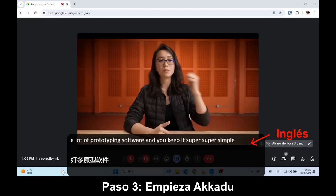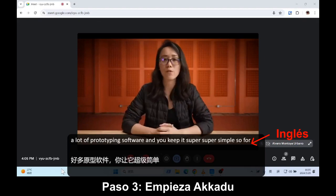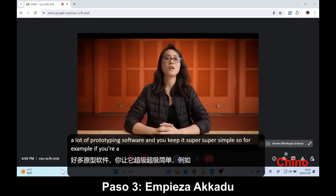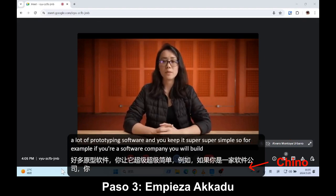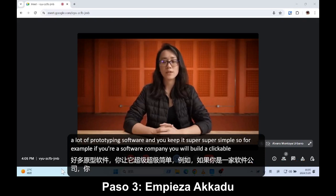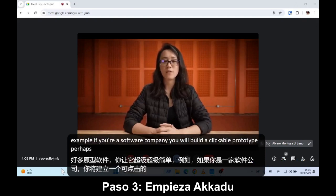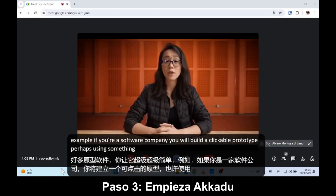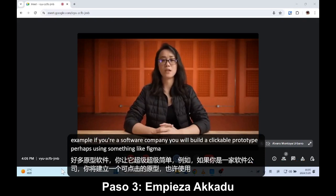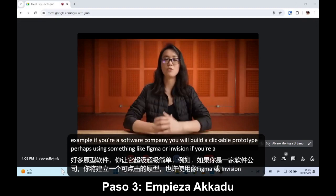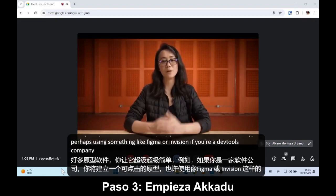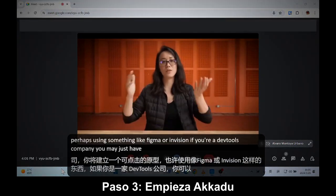For example, if you're a software company, you will build a clickable prototype, perhaps using something like Figma or InVision. If you're a DevTools company, you may just have a script that you wrote in an afternoon.